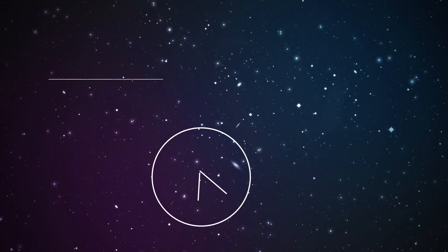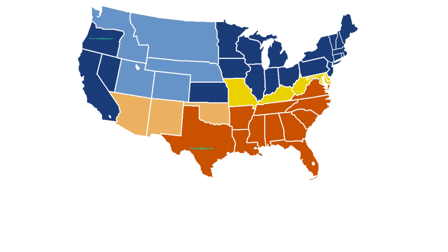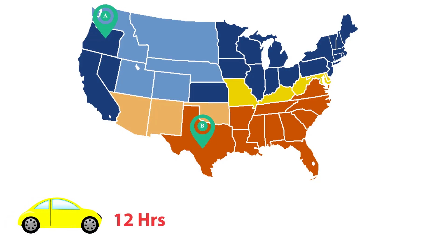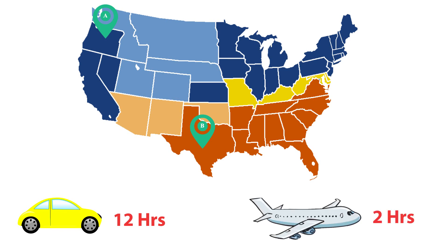At light speed, time slows down. For example, to travel between A to B via car, it takes 12 hours. And by air, it takes 2 hours.